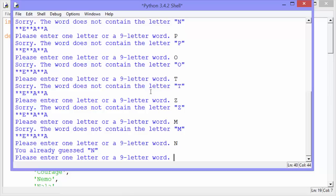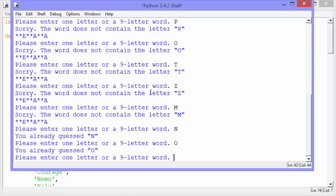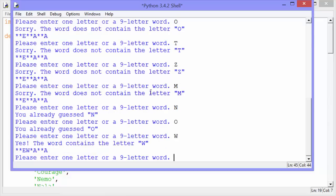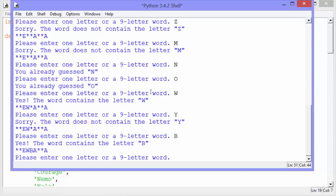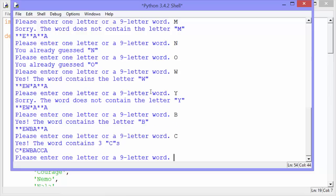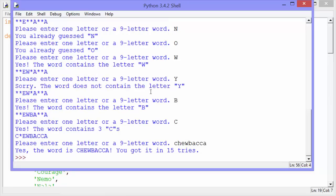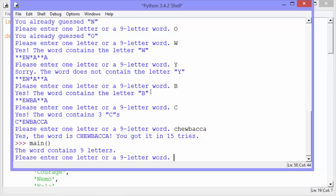Oh, it says I've already guessed an N. I'm having a hard time with this one. I already guessed an O as well. Oh, I got it. It is Chewbacca. Yes, the word is Chewbacca. You got it in 15 tries. Boy, that took me a long time.